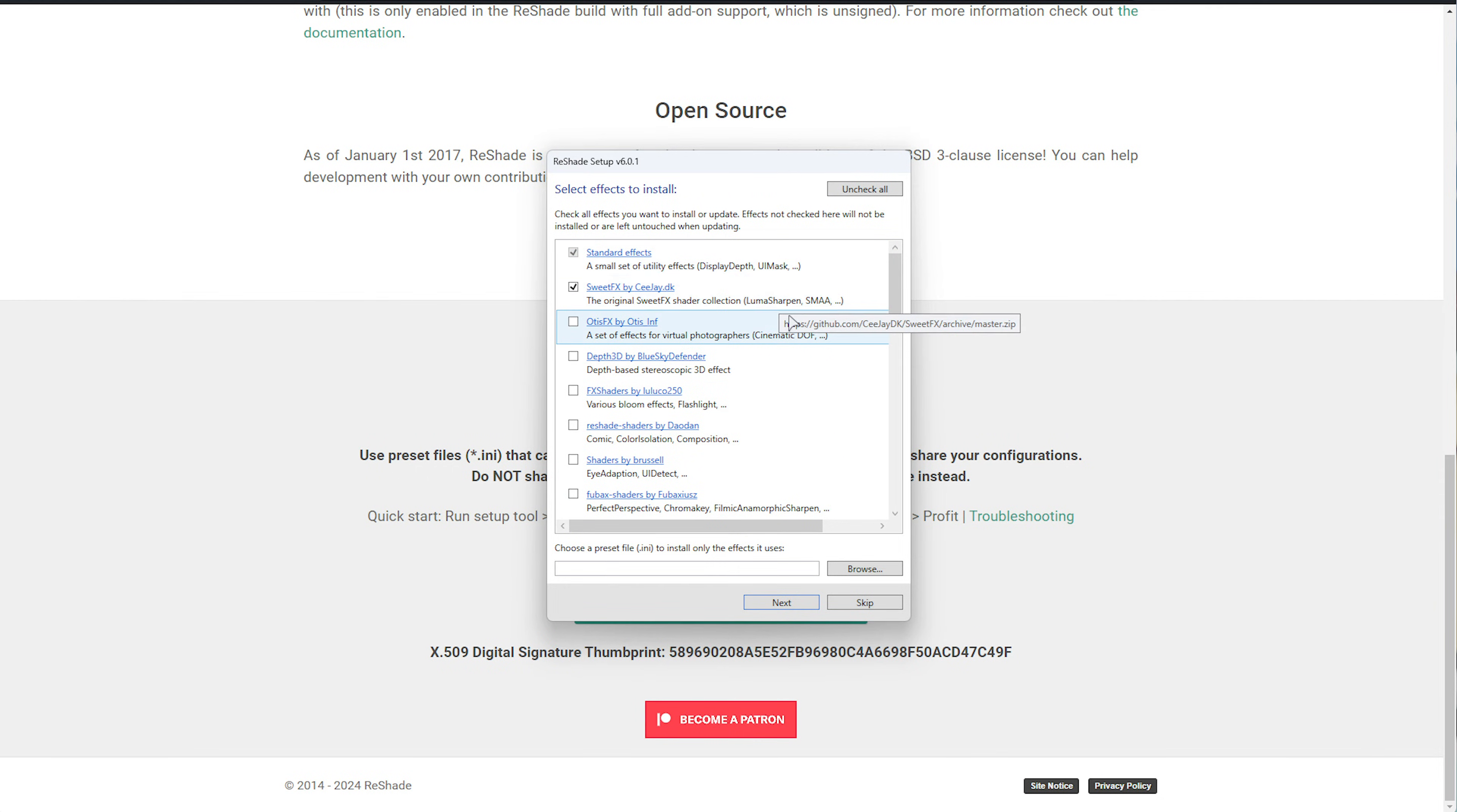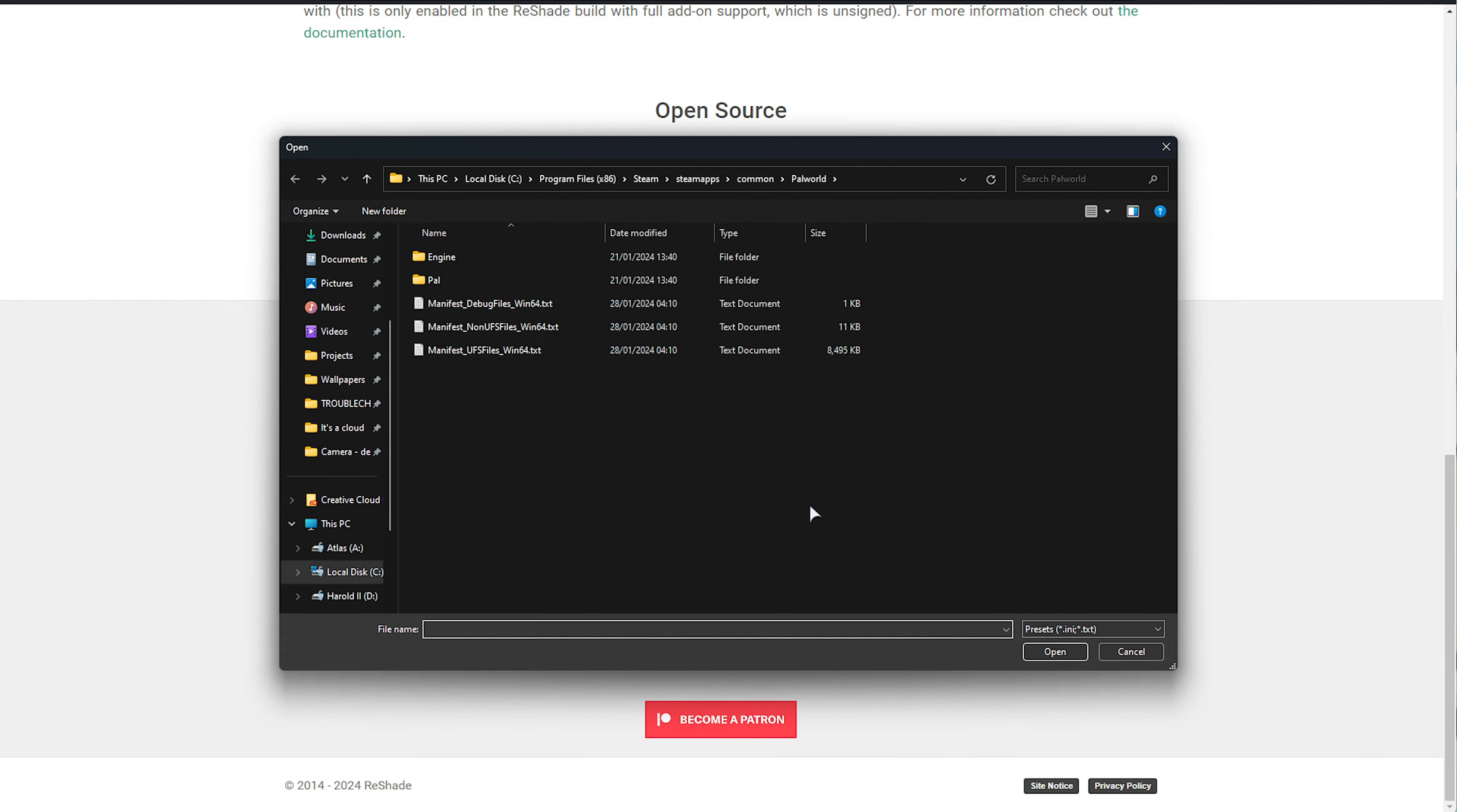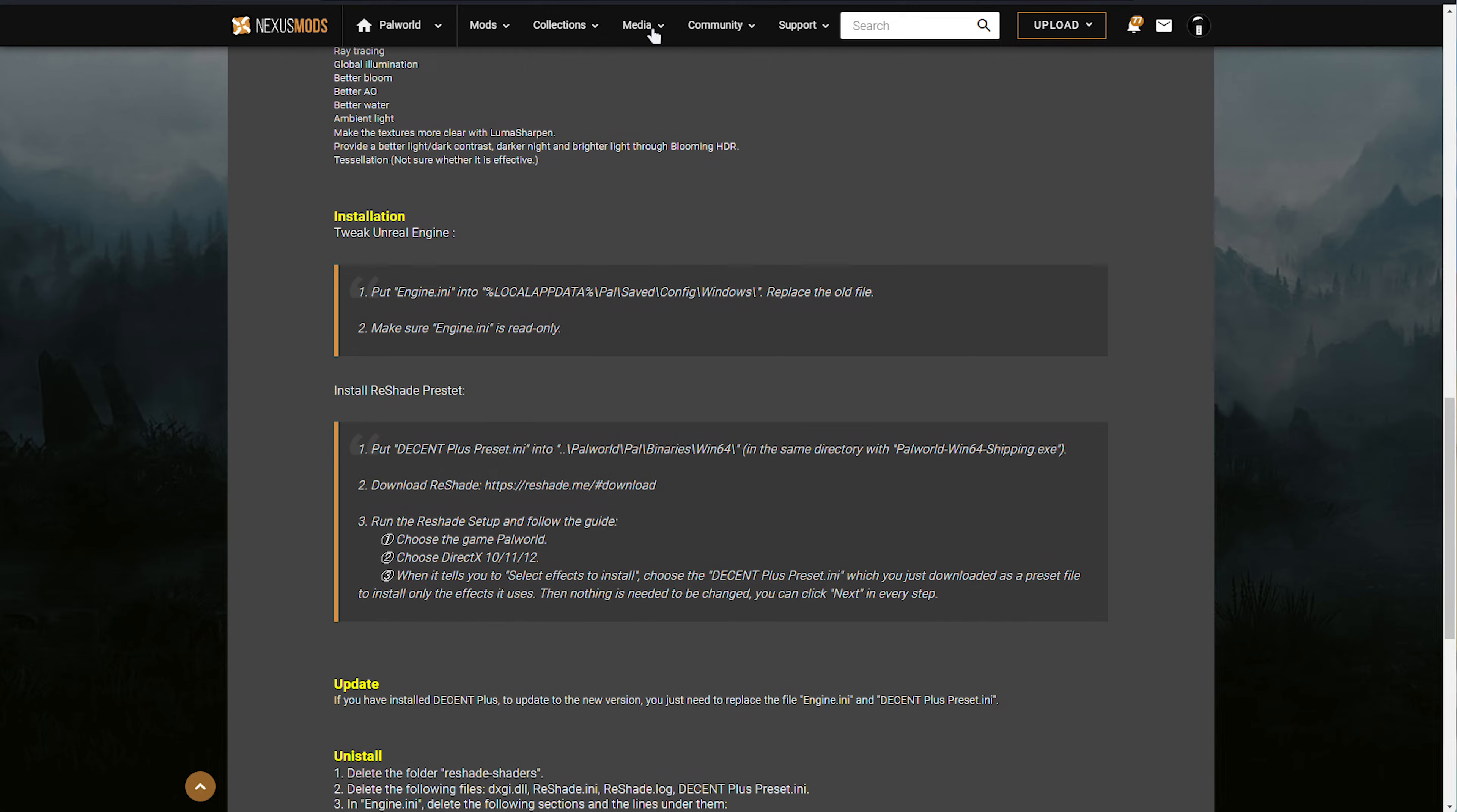If you're trying to use a preset, simply click Browse at the very bottom here, and navigate to where the INI file you downloaded is. That's the config for Reshade for whatever preset pack you download.